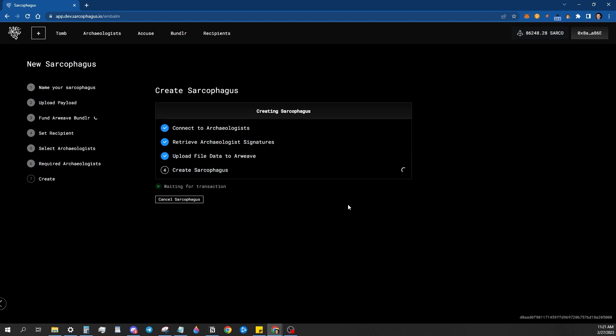There's also the option to cancel it before it goes through, which my understanding is if you're trying to cancel a transaction, which is what that would be doing, you send another transaction with a higher gas payment. So it's processed first using the same nonce. So it in essence replaces the previous transaction.